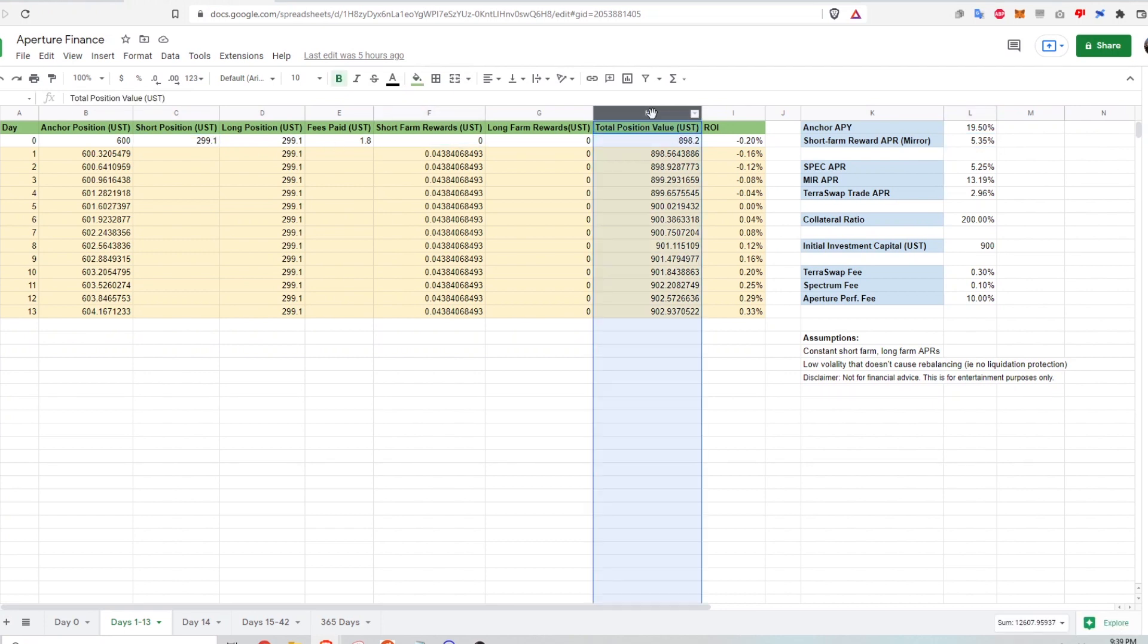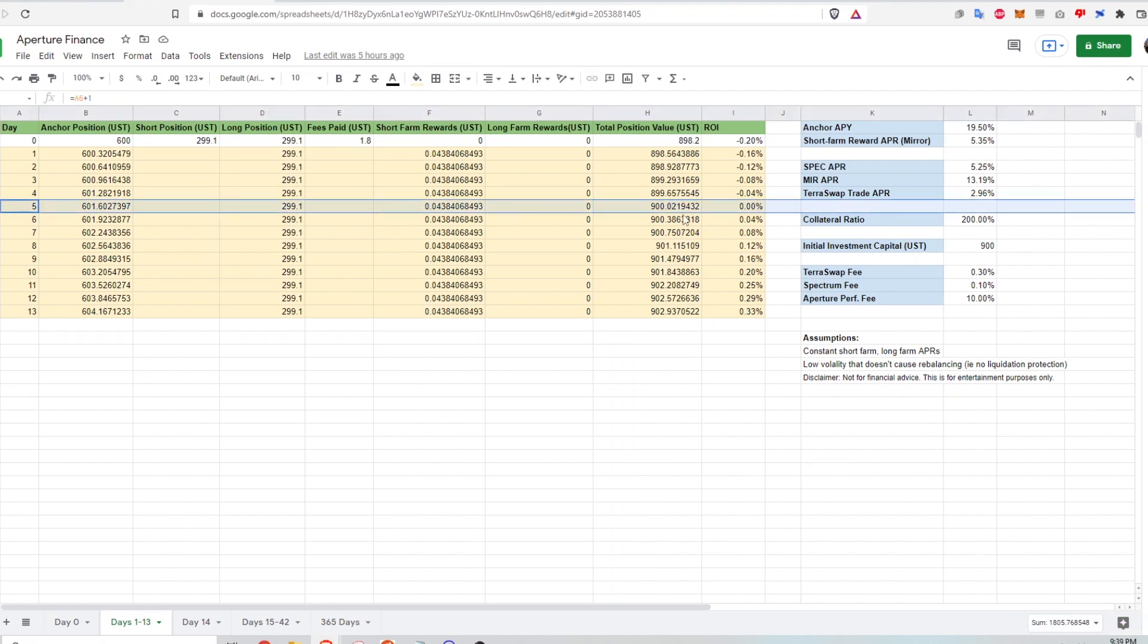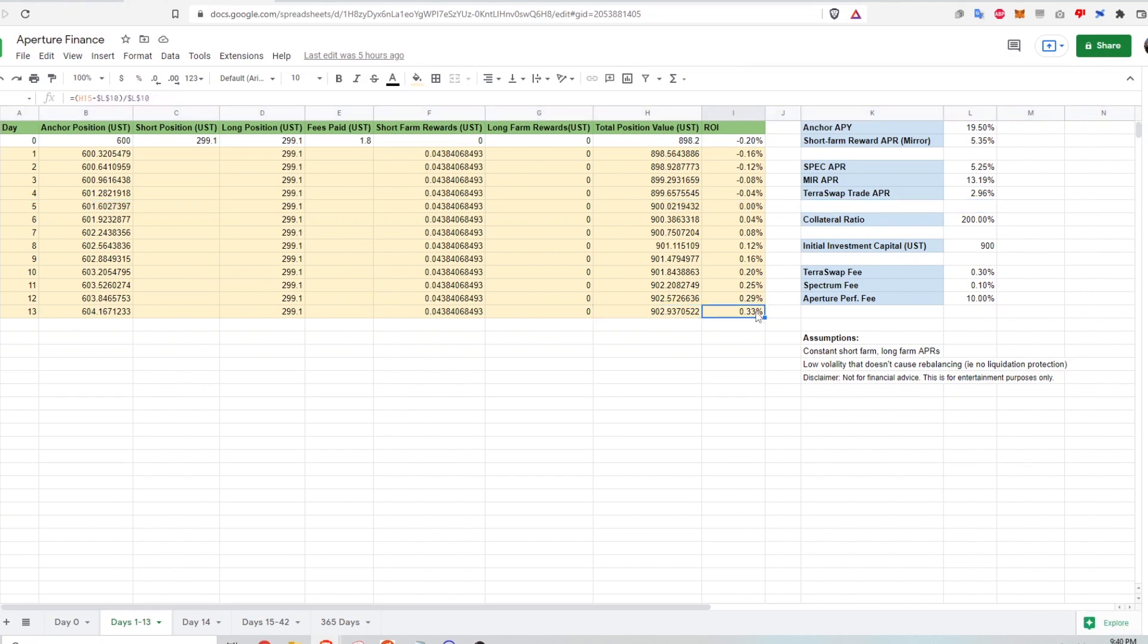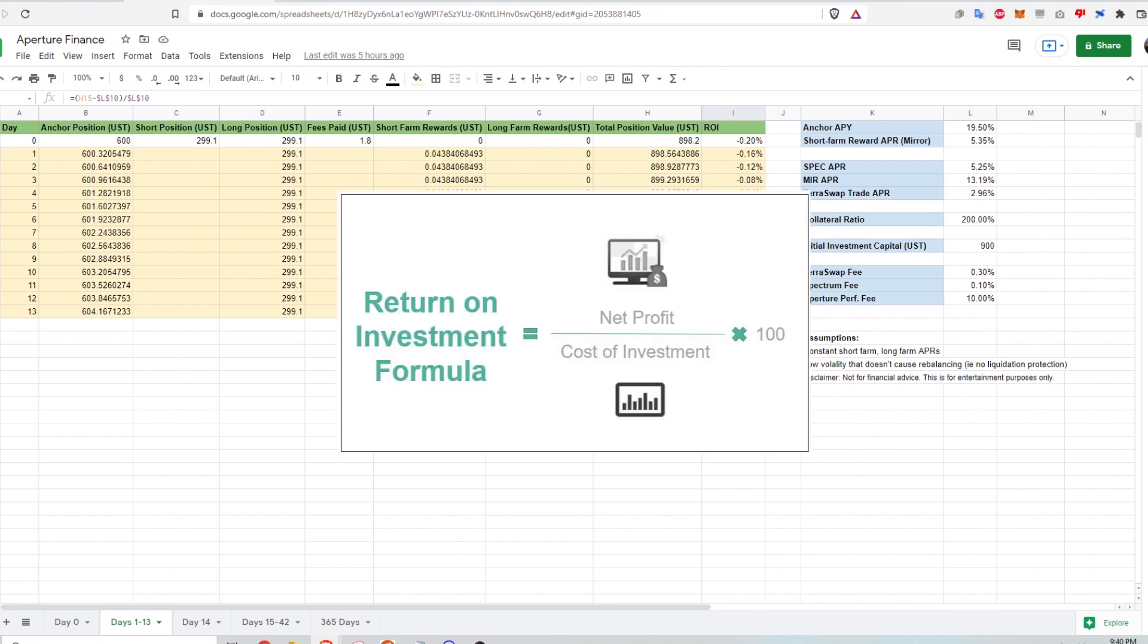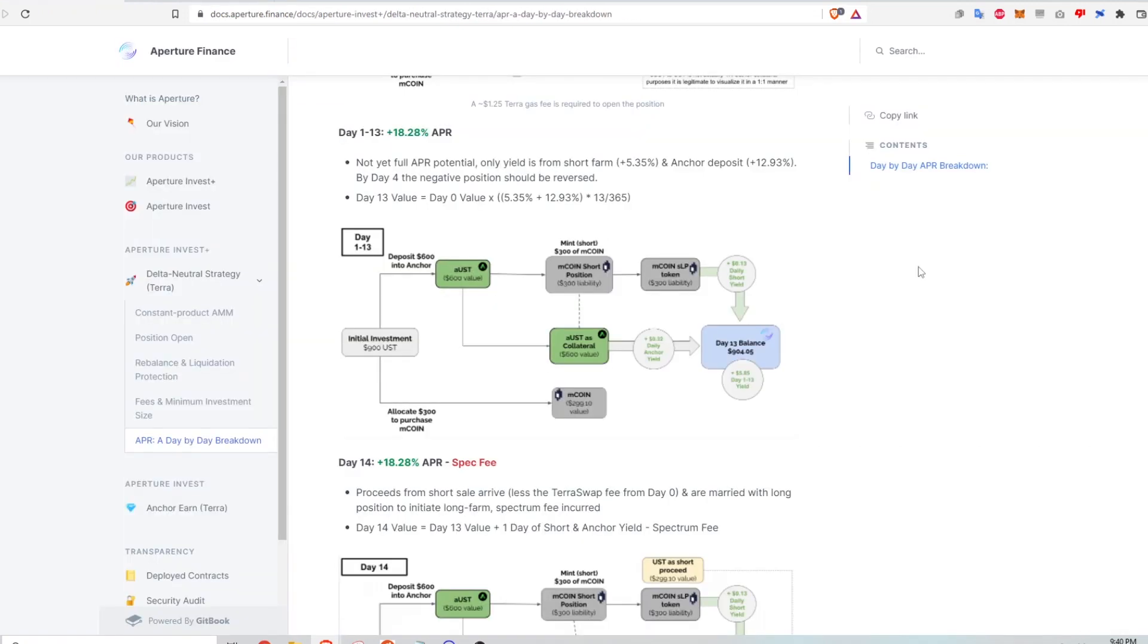And so this is the column showing the total position value of my investment. And at around day five, I'm breaking even on my investment because I had to pay the initial transaction fees. And at day 13, I'm up about $3, which is a return on investment of 0.33%. And how I'm calculating return on investment is the total gain or loss of my investment divided by my initial capital.